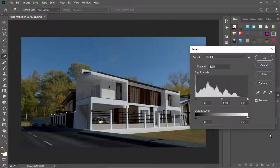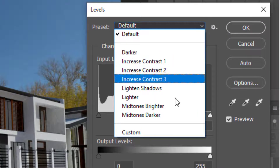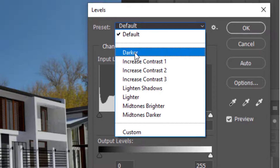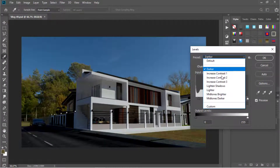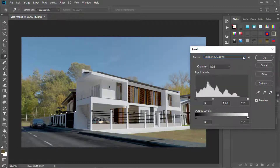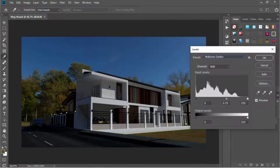We have eight types of preset levels adjustments. One of these might suit your preference — for example, light and shadows, or mid-tones darker.